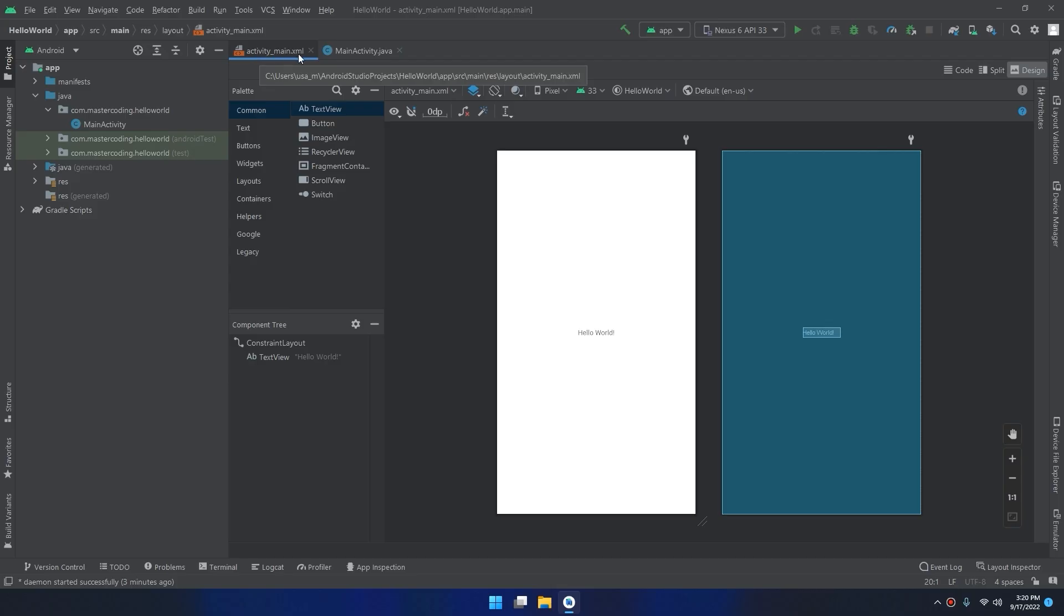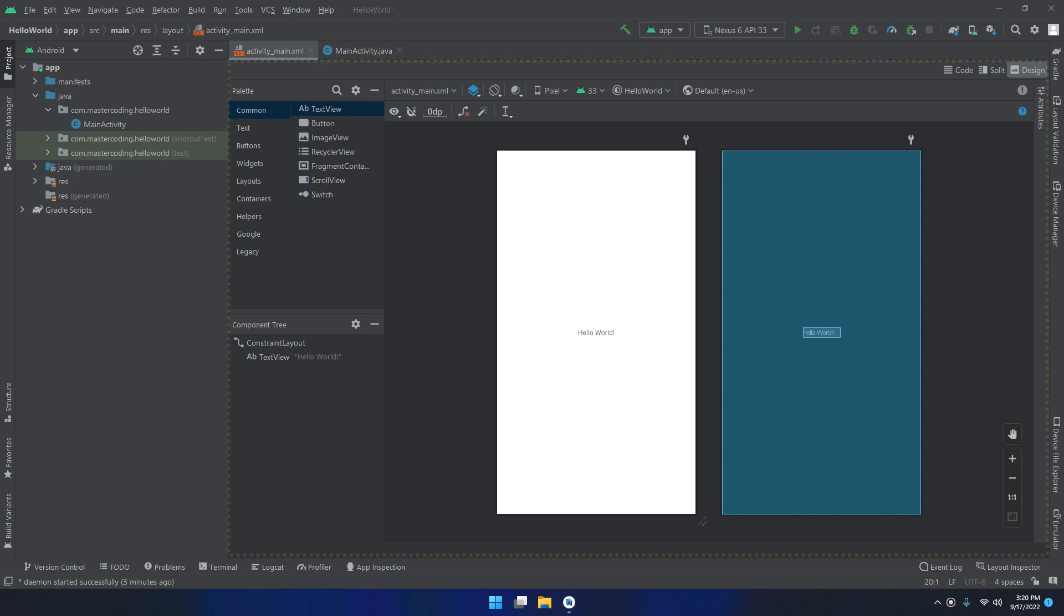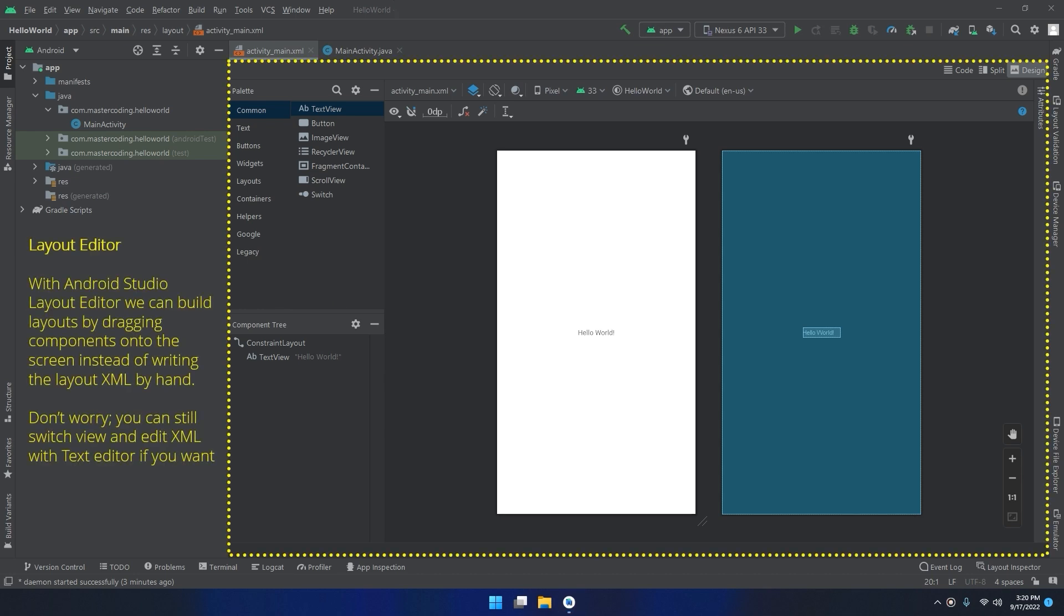In activity_main we will find this layout editor. With Android Studio layout editor, we can build layouts by dragging components onto the screen instead of writing the layout XML by hand. Don't worry, you can still switch view and edit XML with the text editor. Layout editor is one of the companions in Android Studio that will follow us through the whole journey of app design.